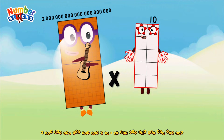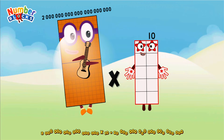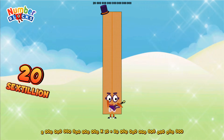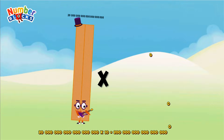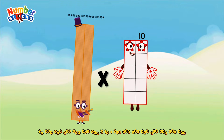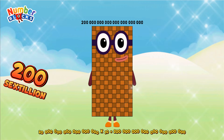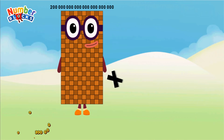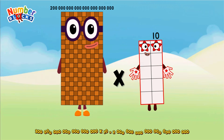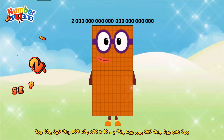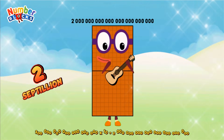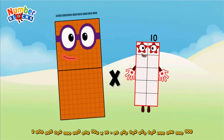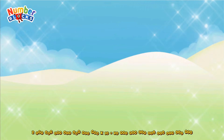2 sextillion, multiplied by 10, equals 20 sextillion. 20 sextillion, multiplied by 10, equals 2 septillion.